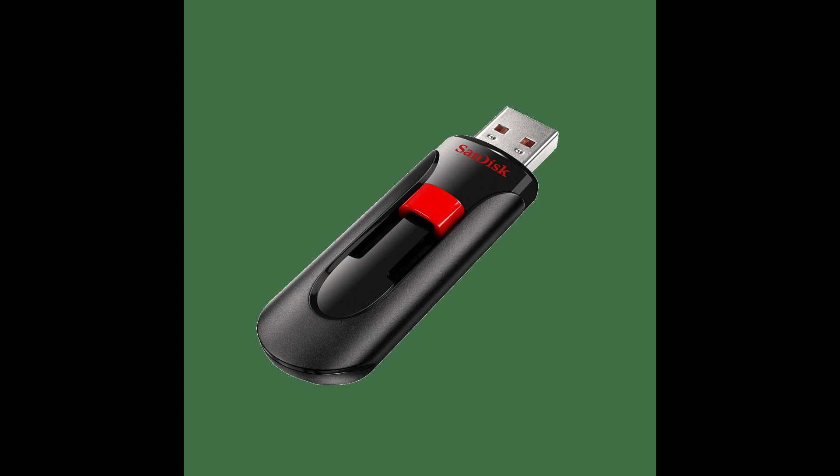You can use the bootable USB drive to boot any FIERY FS100 and later for backup and restore functions.